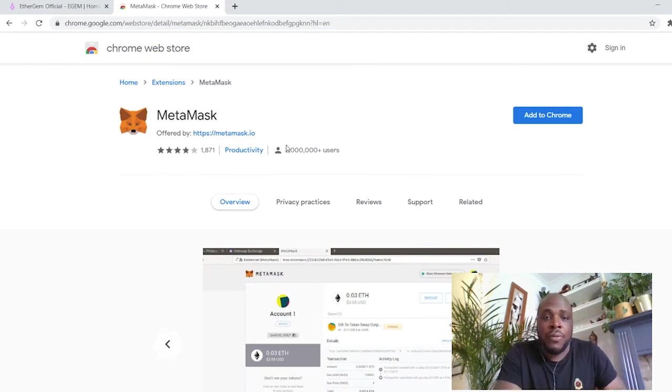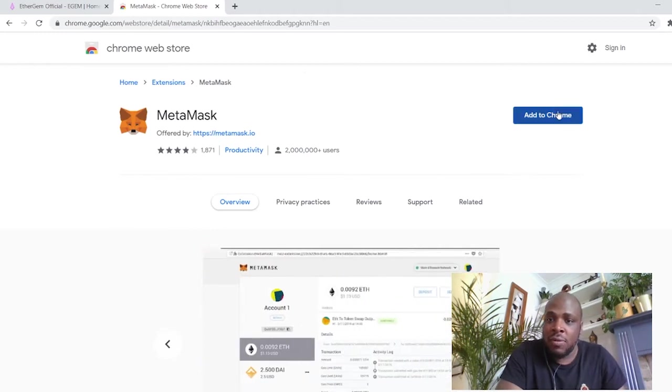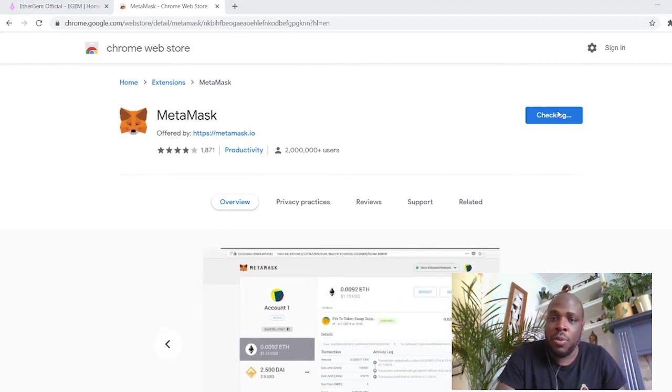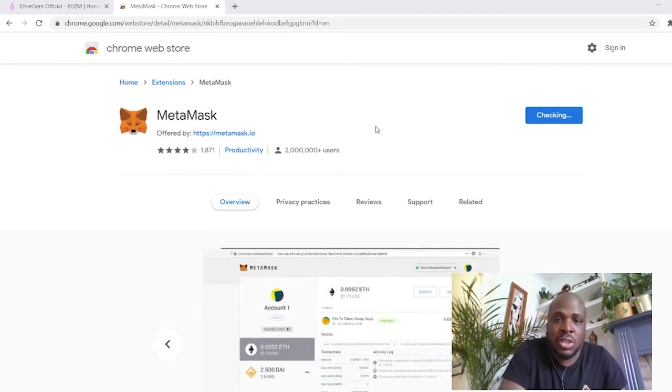Check that there's loads and loads of users. I've not heard of anybody creating fake MetaMask, but it's the type of thing that happens in crypto. So make sure you're downloading the right thing. Loads of reviews, loads of users. I'm confident this is the right one, so I'm going to click add to Chrome. Add extension, yes.